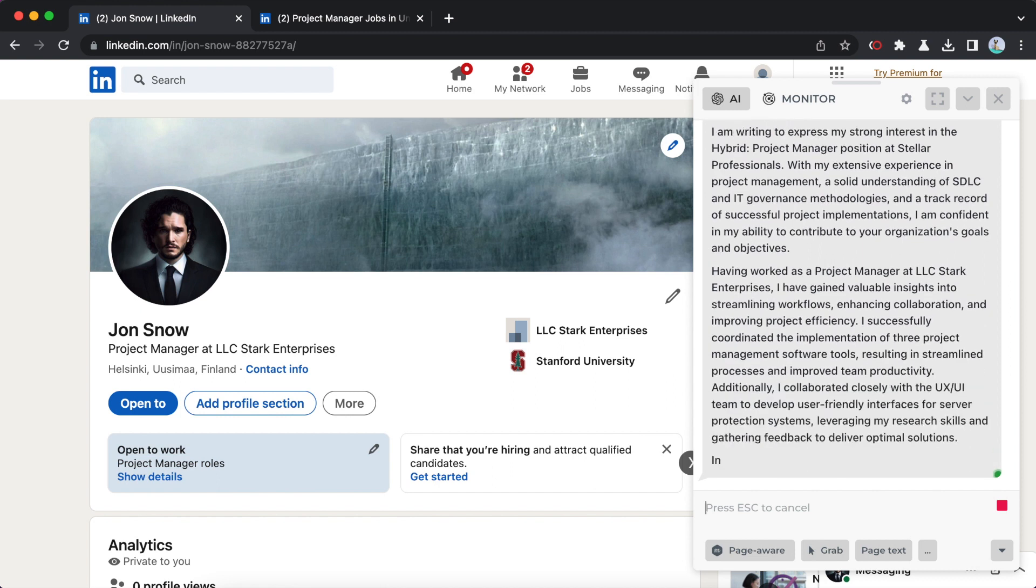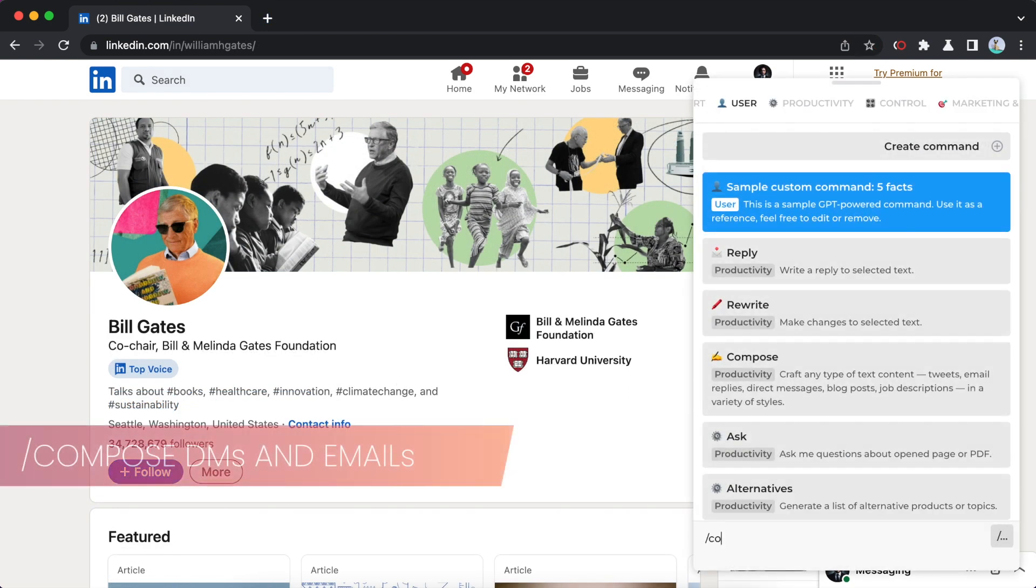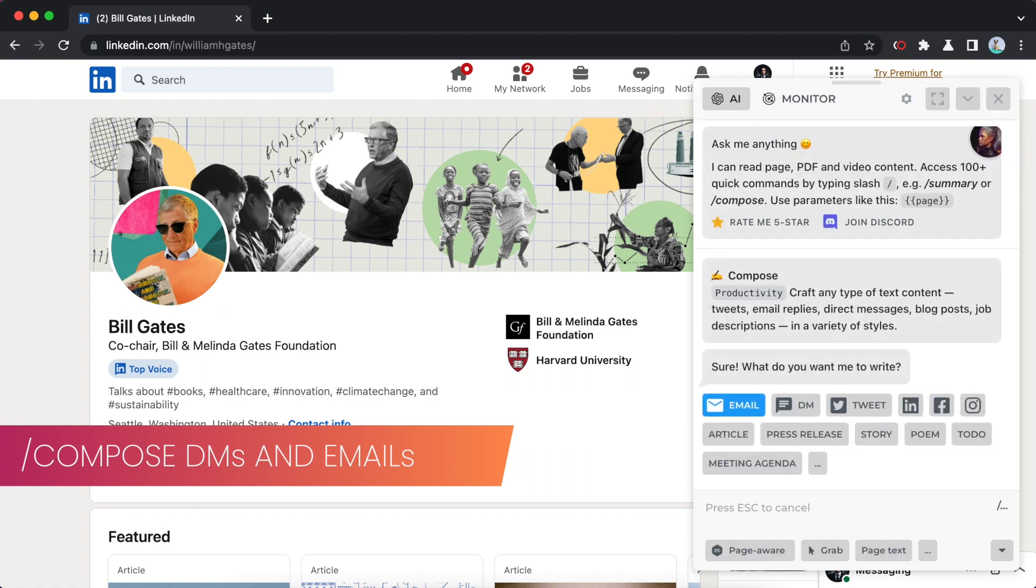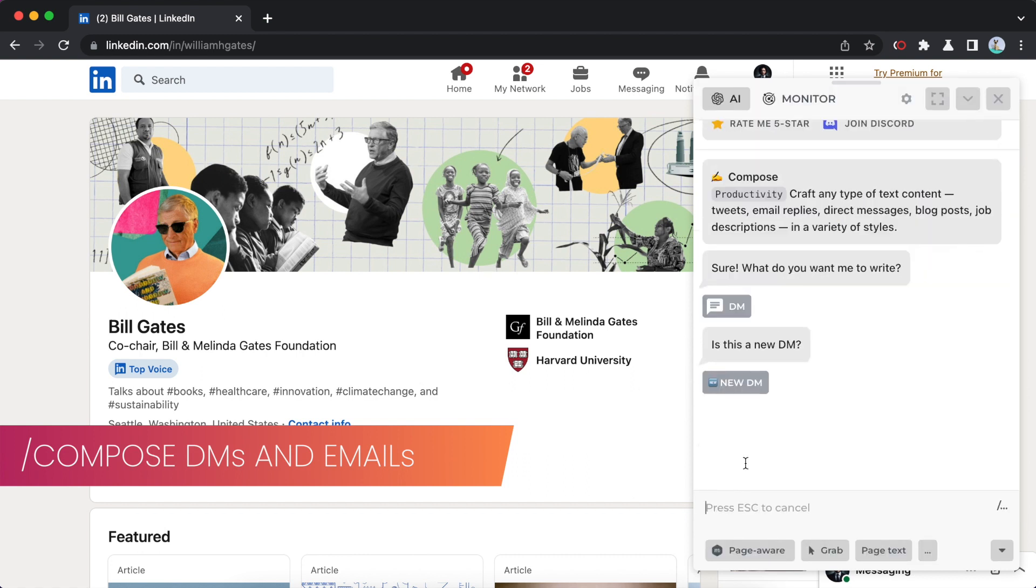If you need assistance with composing a DM or email, I can help you with that too. Type slash compose in chat and choose what you want me to write.